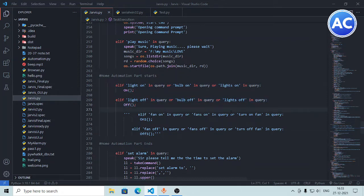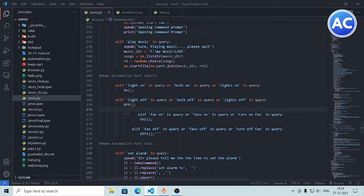As I mentioned in the previous Jarvis video, we have defined a variable called 'query', which is the input taken from the microphone. So here, if a 'left light on' query, 'bulb on' query, or 'lights on' query comes in, it will perform the on function defined above. And a 'left light off' query will call the off function we have defined.